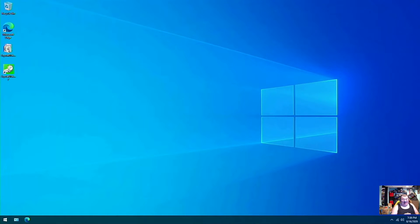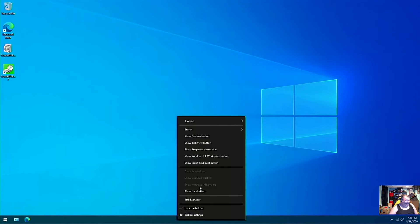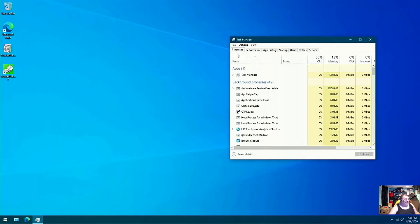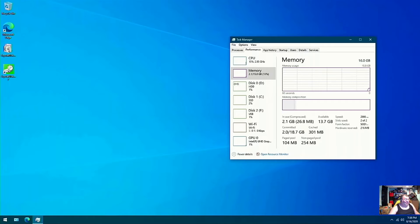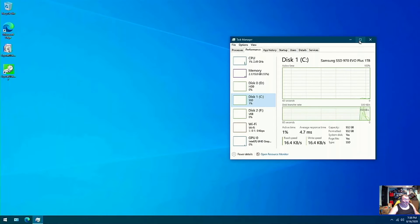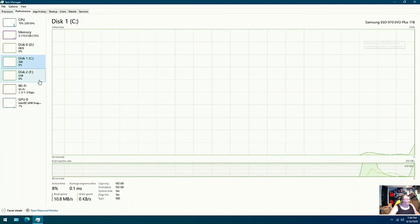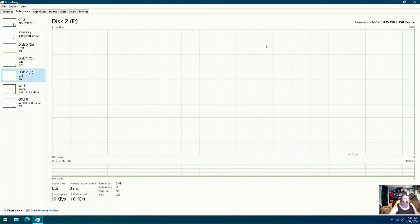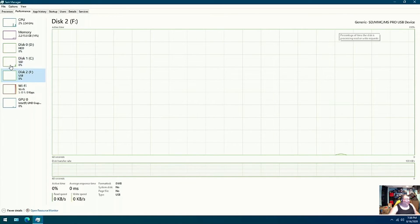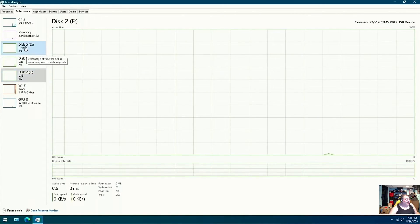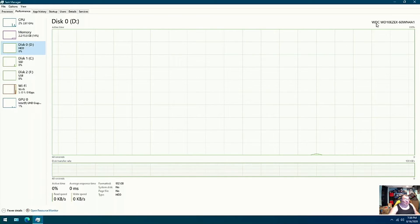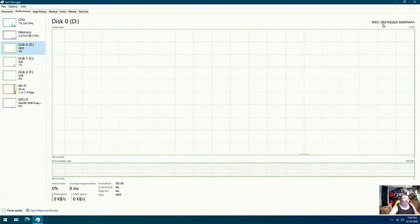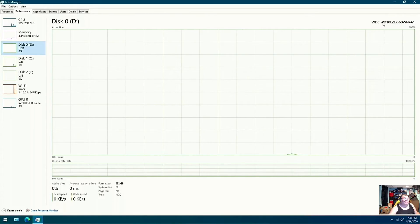Yeah. That's what a 970 Evo Plus, or whatever I got in here, you know what I'm talking about. Performance, disk one, Samsung SSD 970 Evo Plus. Disc 2 is showing up. Oh, that's the USB. Never mind. Just zero. WDC would be Western Digital, and this would be the model of it.